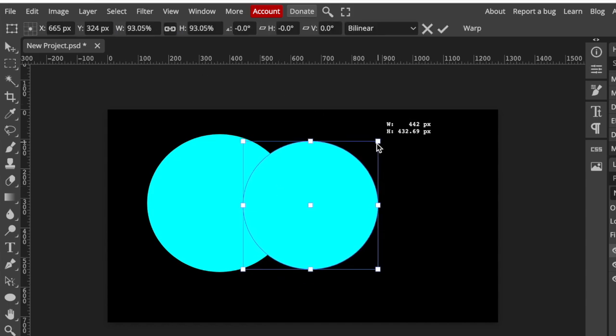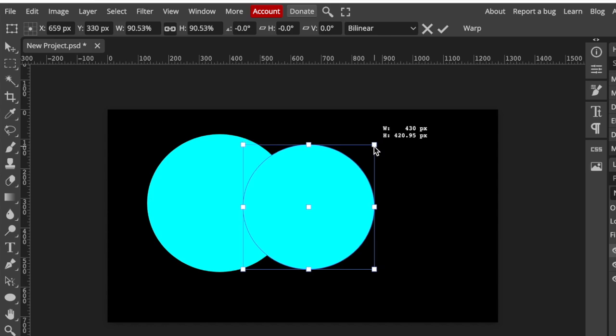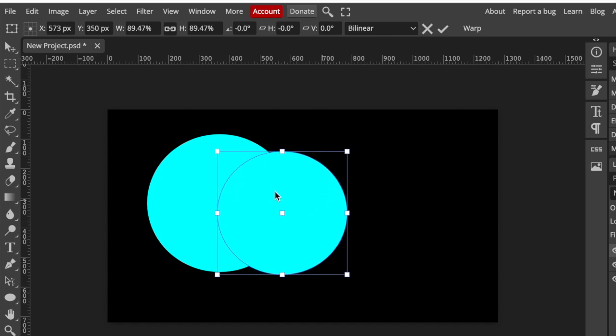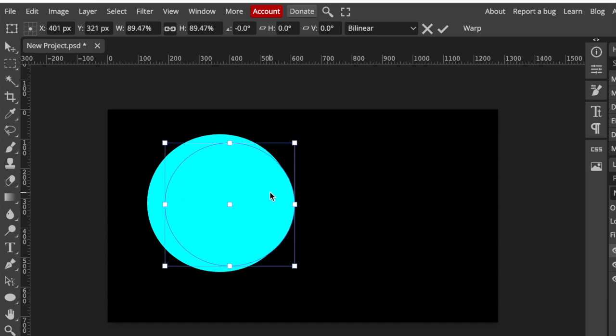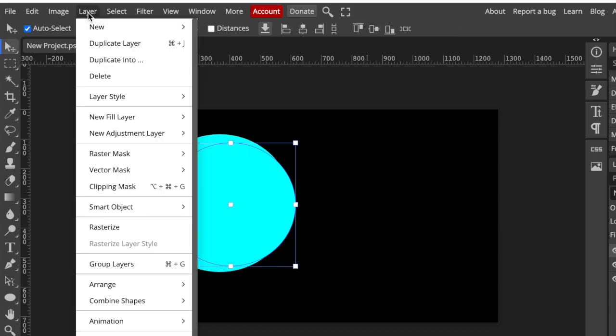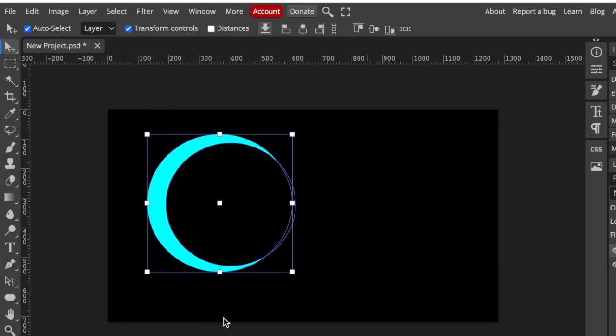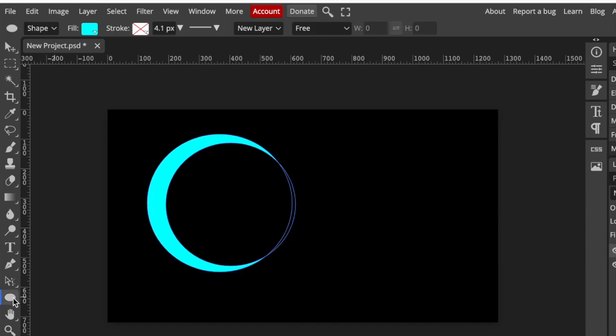So that you can see what you're doing, reduce the size of the second shape and then align it on top of the first shape. Then you're going to go to your layers and you're going to go to combine shapes and you're going to subtract. And you have a beautiful moon shape that you've created.